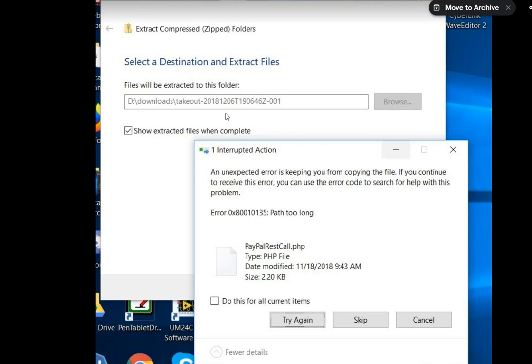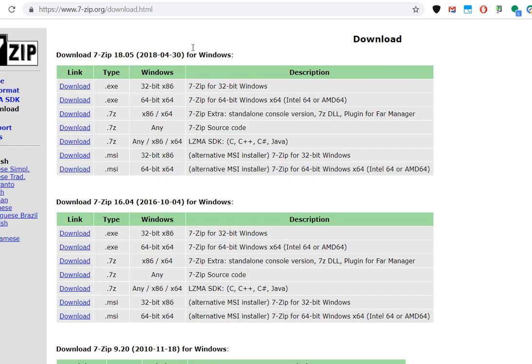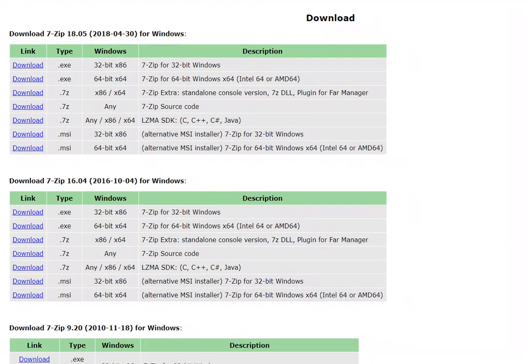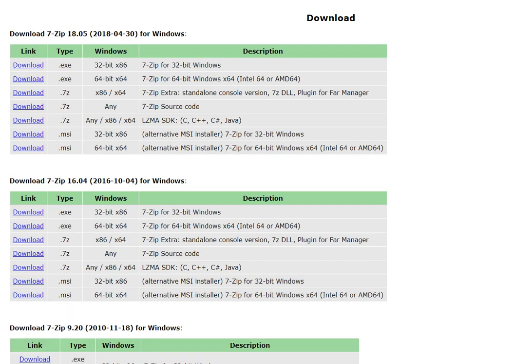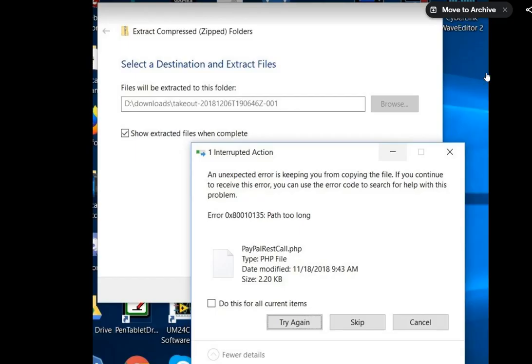This can definitely help. If you're still having the problem, try 7-Zip. It's a free tool available at seven-zip.org. I'll put the link in the description. That tool is a little bit more capable than Windows' default tool.